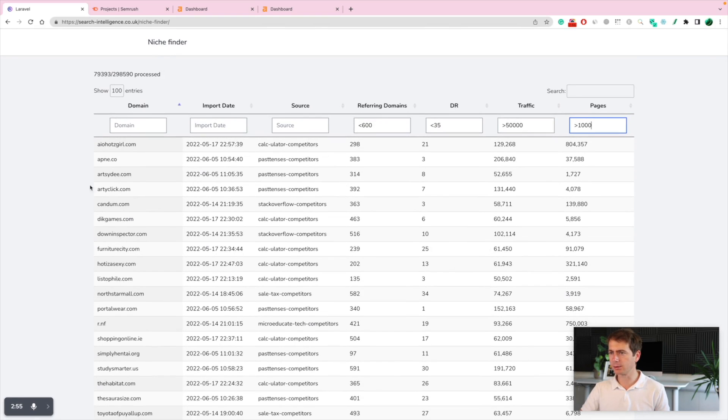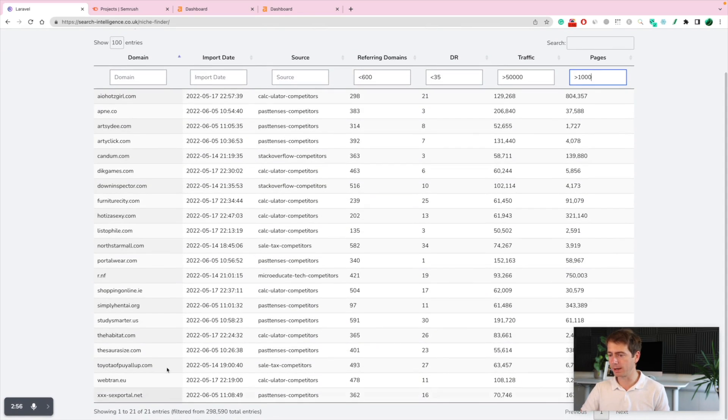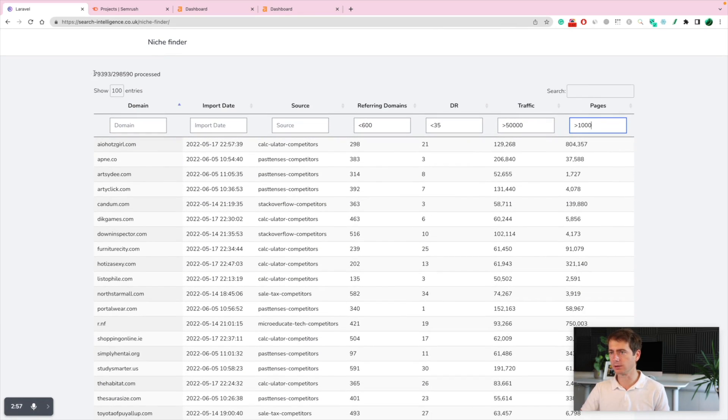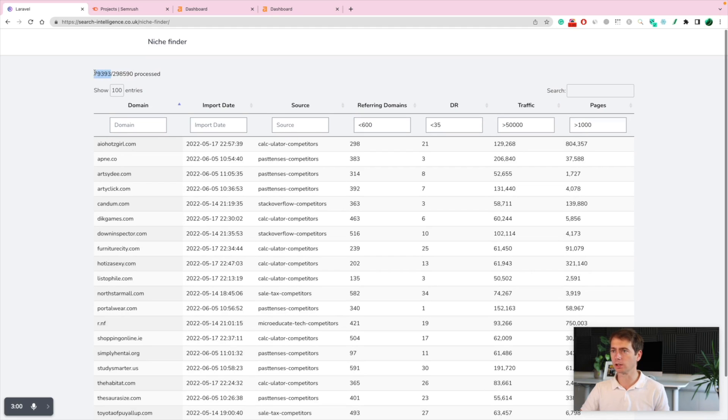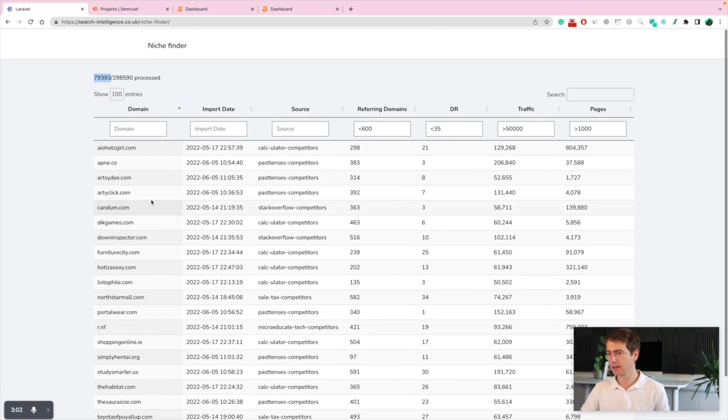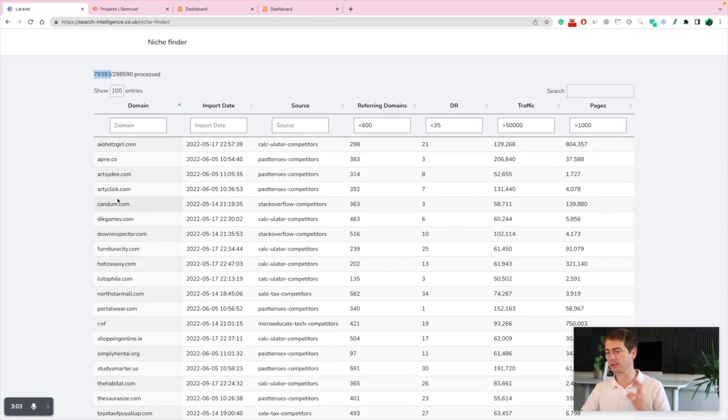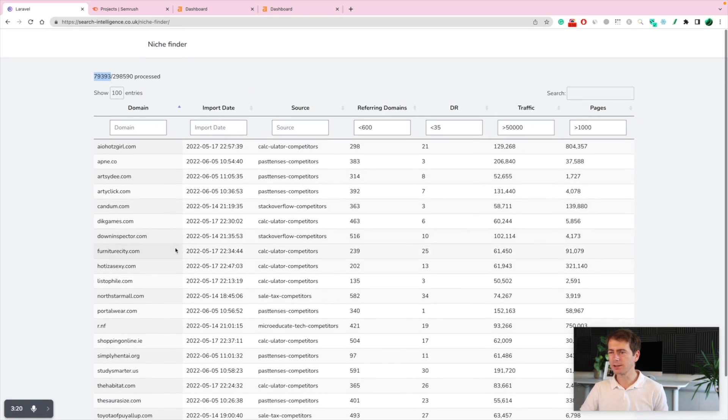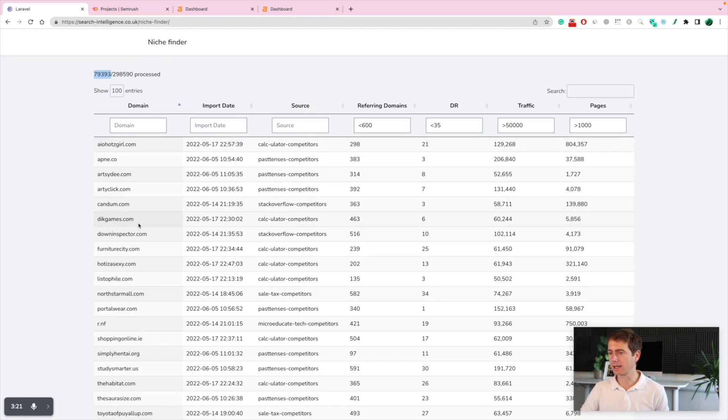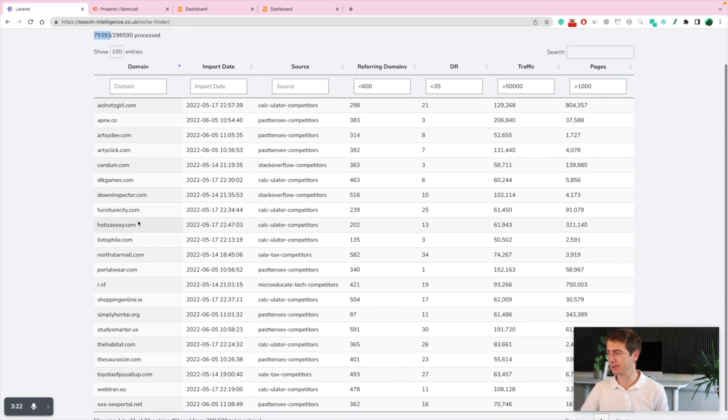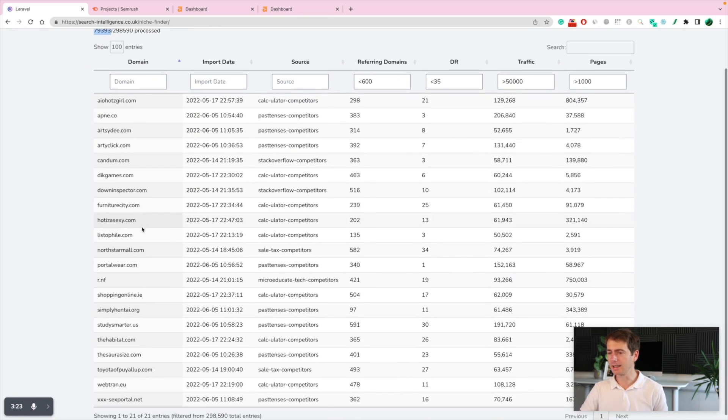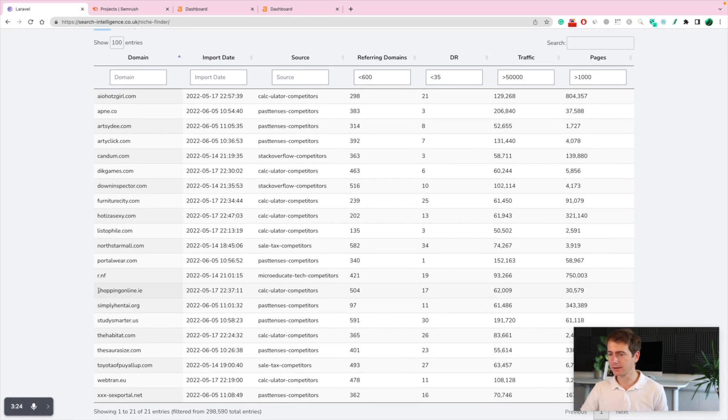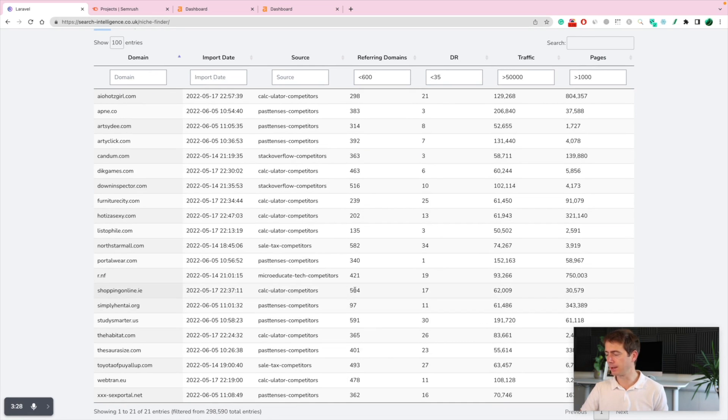This list will be way bigger as new domains are being checked. So we are only a quarter through our database, but by tomorrow this will be checked. There are some websites that are not nice, but here for example, this website looks promising. It's got 500 referring domains, only DR 17.